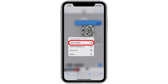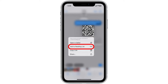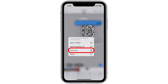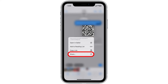When the QR code is read, a menu of options will appear. Tap 'Open in Safari' to open the QR code link in your browser. If you want to save the link, tap 'Add to Reading List' to save it in your Safari reading list, or tap 'Copy Link' to paste it into another app. Tap 'Share' if you want to send the QR code link information to another person.